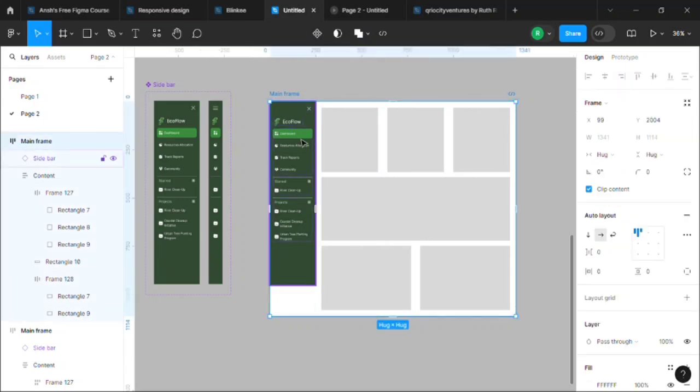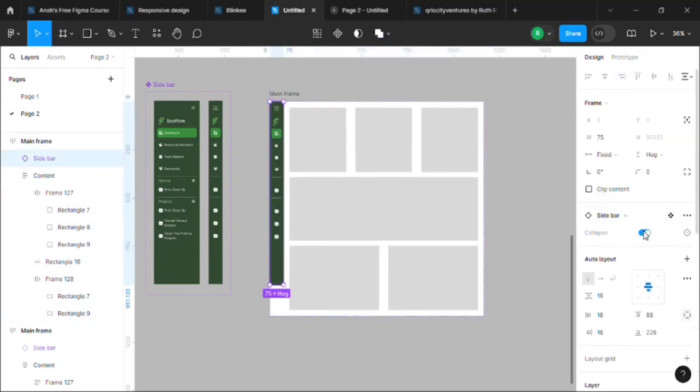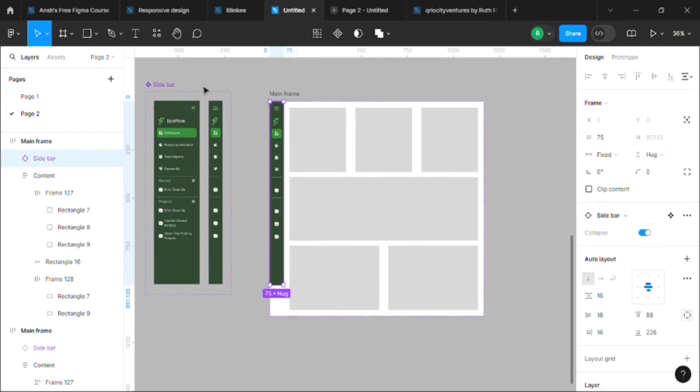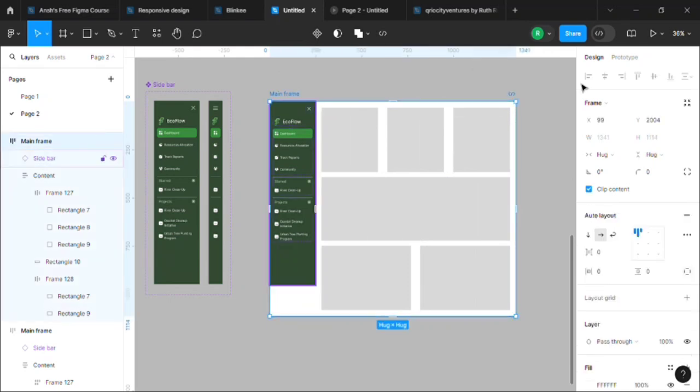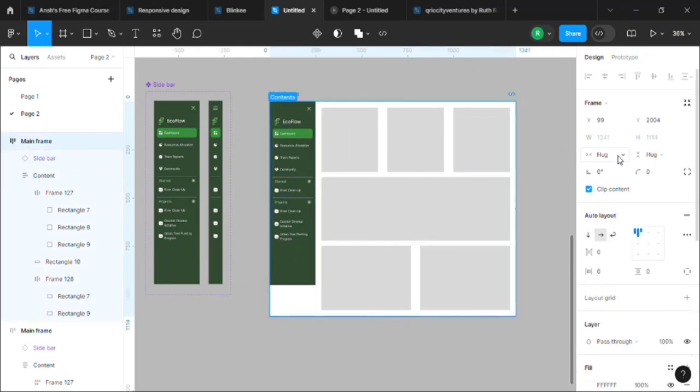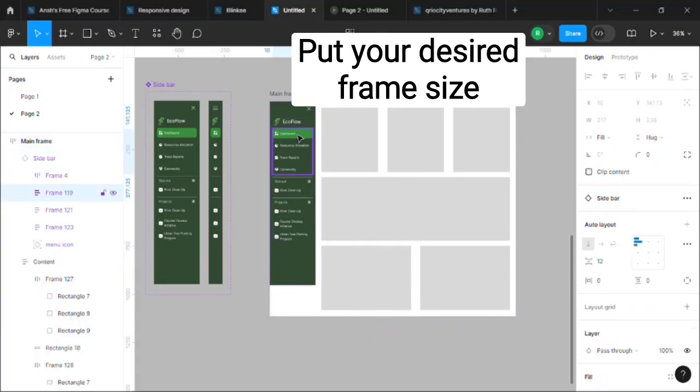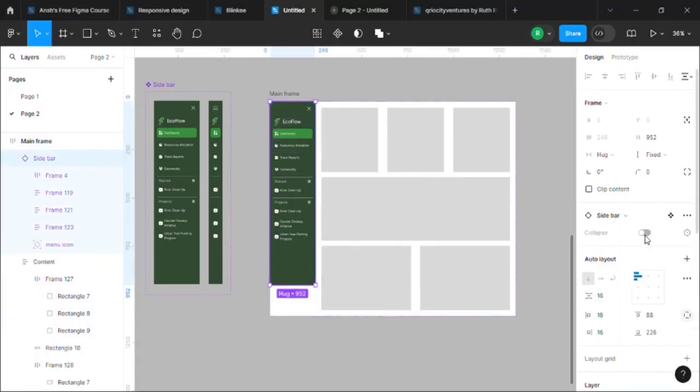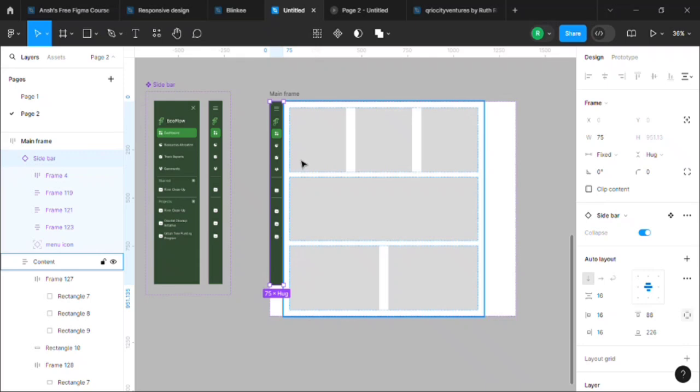So I'll select the sidebar, and yes, it's fine. But the problem here is that the whole frame size is changing, so we do not want that. So what we do when we do not want the size to change, we set it to fixed width.